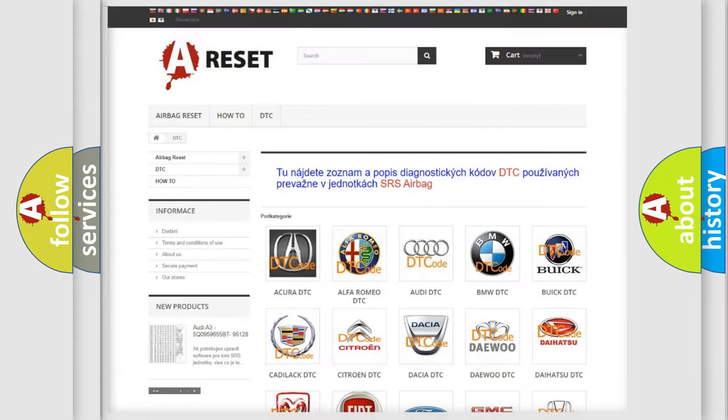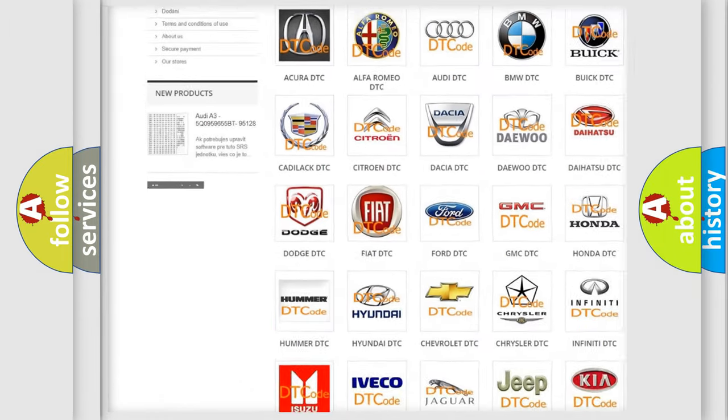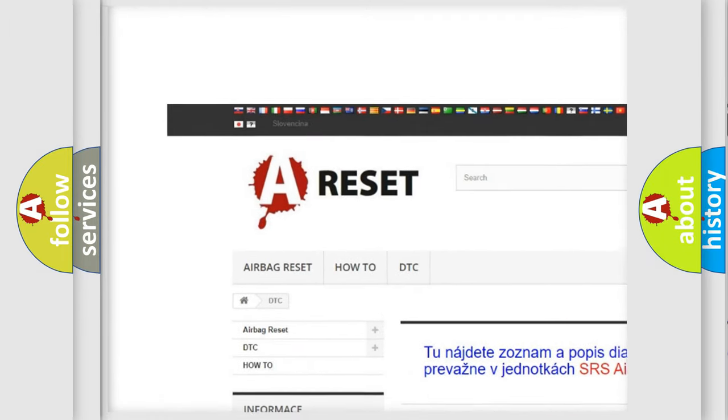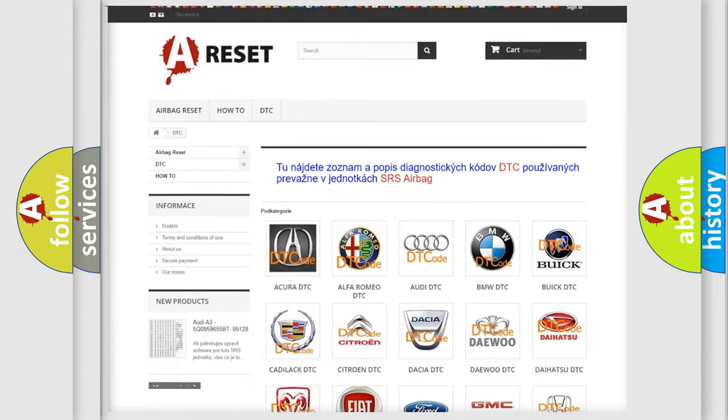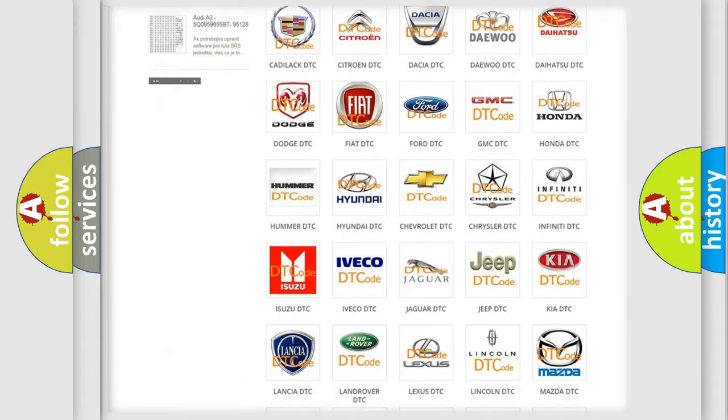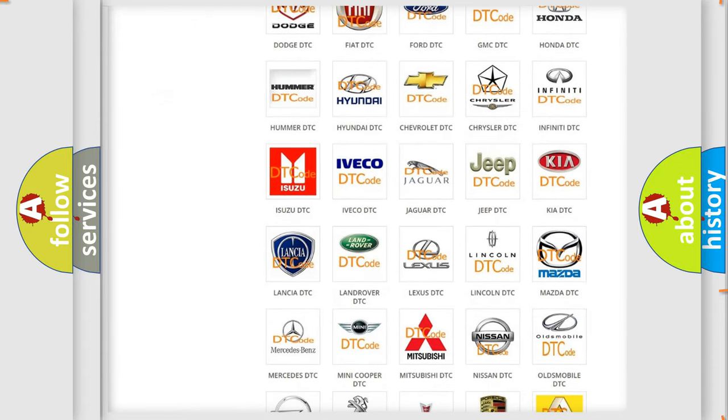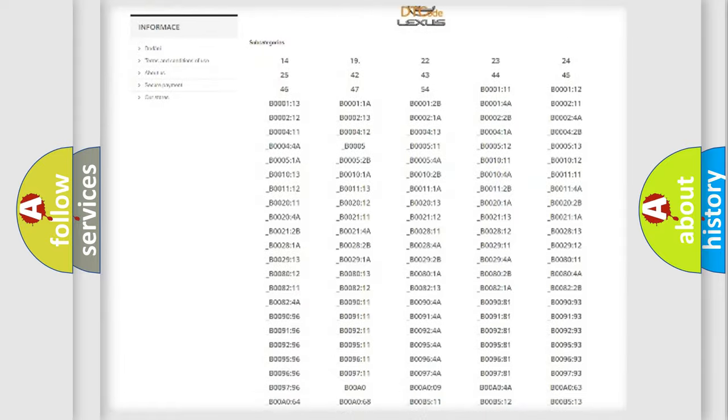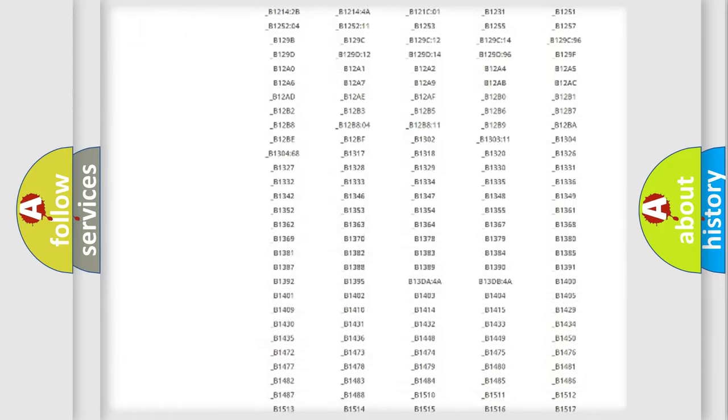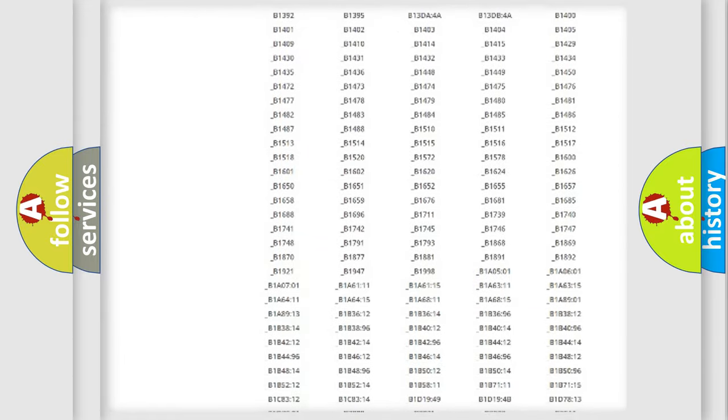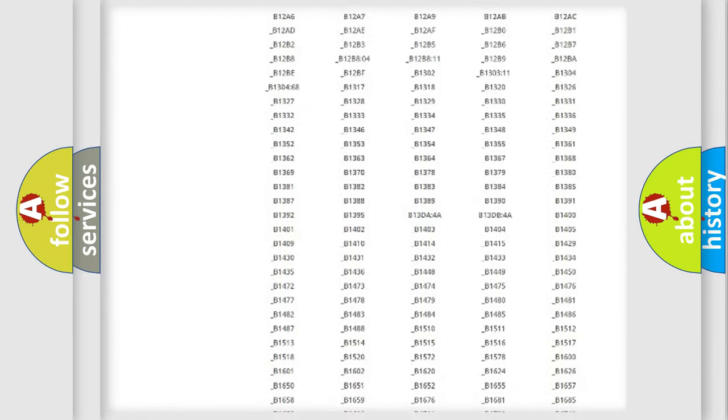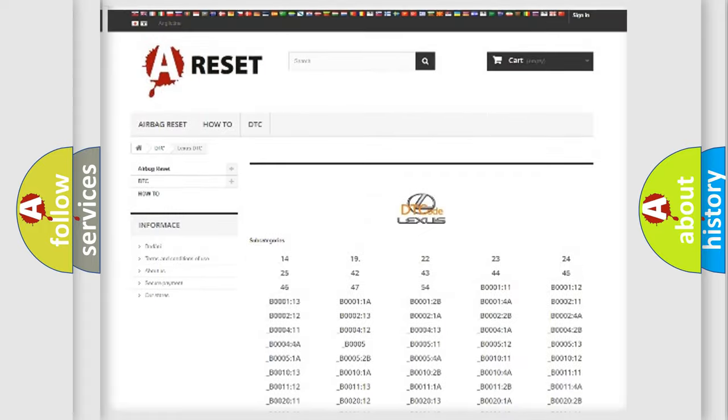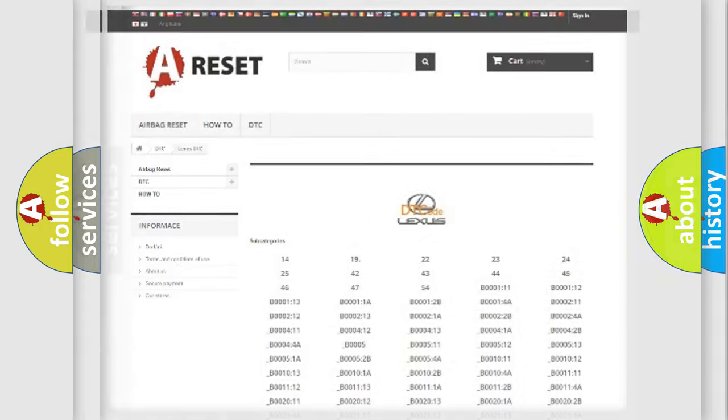Our website airbagreset.sk produces useful videos for you. You do not have to go through the OBD2 protocol anymore to know how to troubleshoot any car breakdown. You will find all the diagnostic codes that can be diagnosed in Lexus vehicles, also many other useful things.